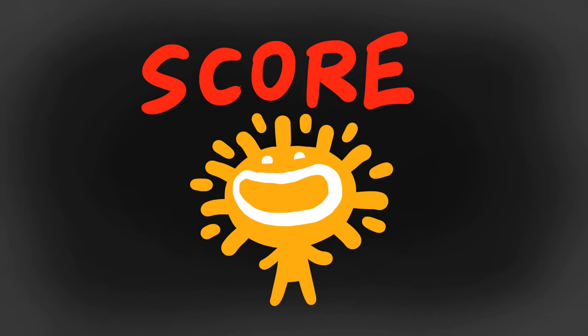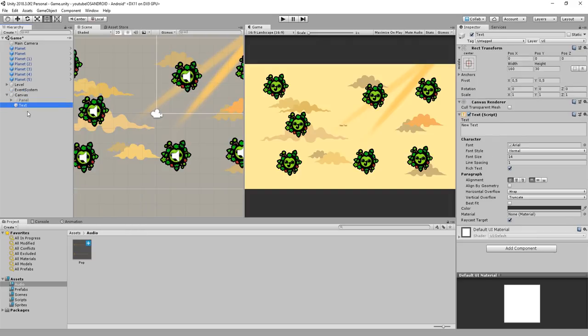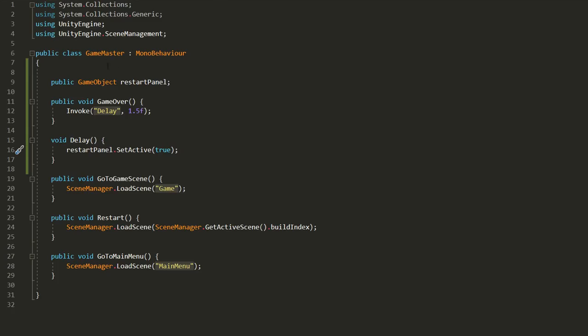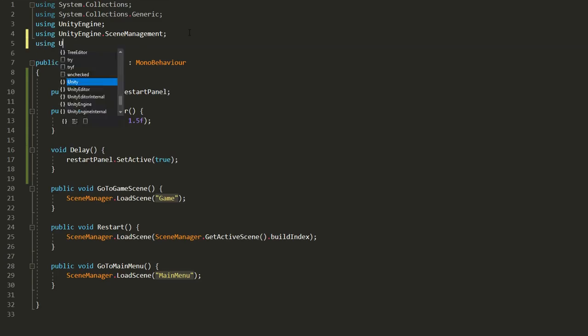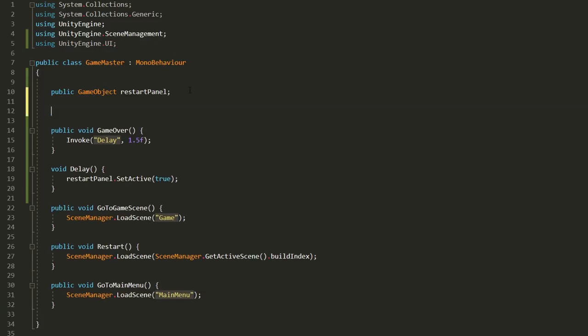Now let's add a simple score system to the game. I'll make a UI text element called score and place it at the top of my scene.